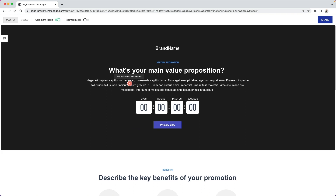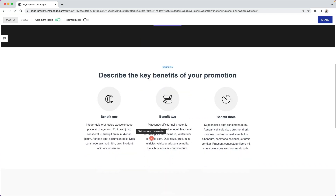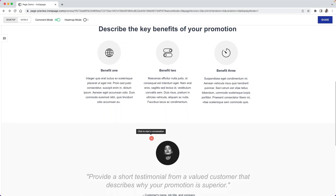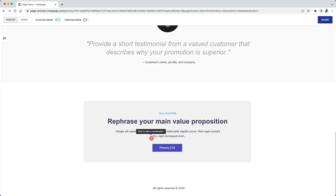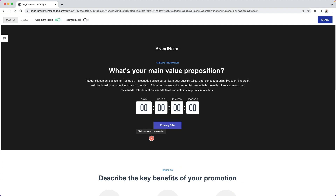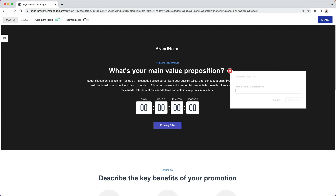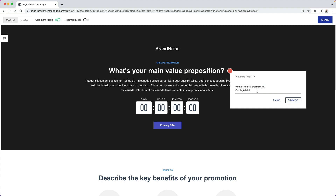Now you can click anywhere on the page to drop a comment to request design changes, copy changes, or simply discuss something on your page. Let's go ahead and create our first hotspot comment near our main value proposition. Let's begin our message with the add sign so that we can tag a team member by selecting their name. Let's type our message and then click comment.